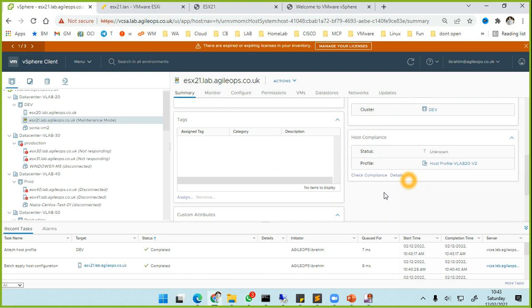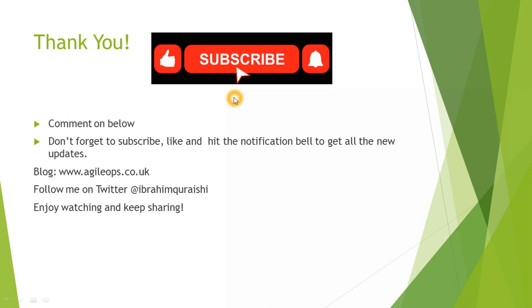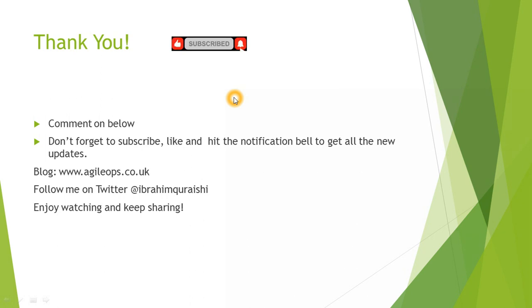The official answer for how to recover your password is basically rebuilding the ESXi host. However, you are in luck if you have got it connected to your vCenter server - this is how you would do it. Thank you very much for watching. Comment down below and let me know if you like today's topic. Don't forget to subscribe, hit the like button, and hit the notification bell to get all new updates from me. My blog is agileops.co.uk. Be sure to subscribe to my blog because all the videos which I'm covering on my YouTube channel, I'll be posting blog posts around it so you can follow with step-by-step instructions with screenshots. I would love to hear from you, so you can follow me on Twitter and send me a message on Twitter, or you can send me a direct message at Ibrahim Qureshi as you can see here. Enjoy watching and keep sharing. Cheers, bye.